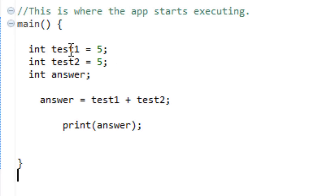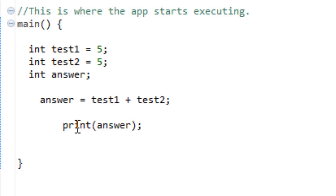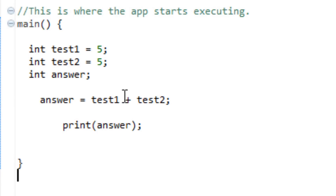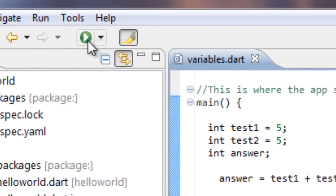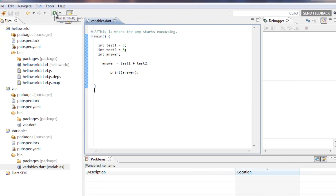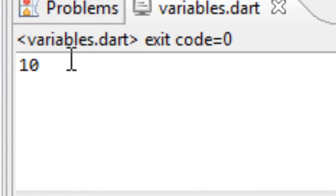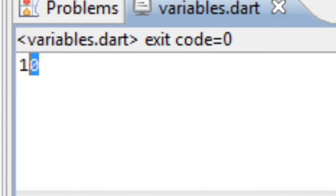So basically, test1 should equal 5, test2 should equal 5, and these two should equal 10 when you add them up. And this code here — print, parentheses, answer — it's going to print the value of answer, which should be 5 plus 5. So we're going to test it out right now. There you go — 5 plus 5 equals 10. That's correct.